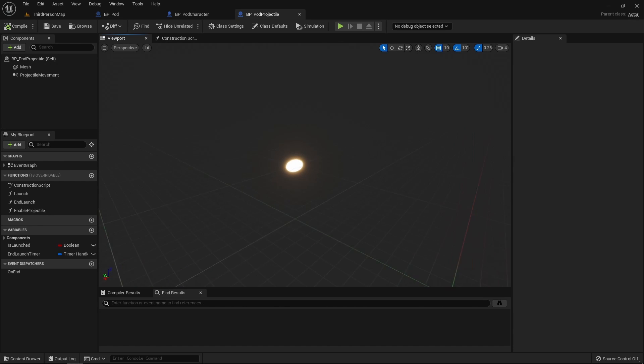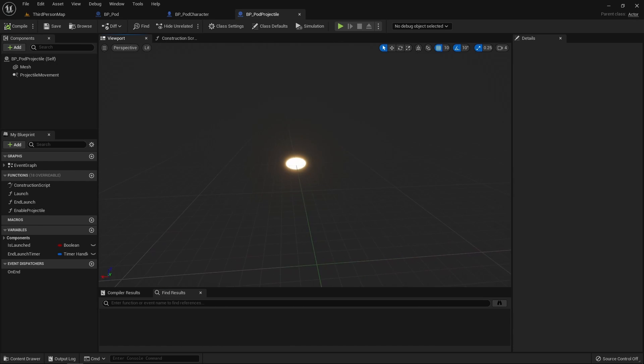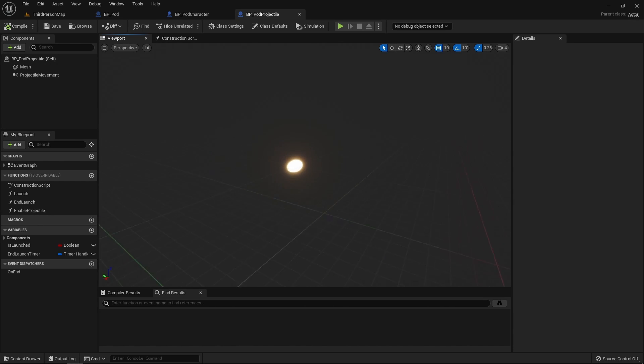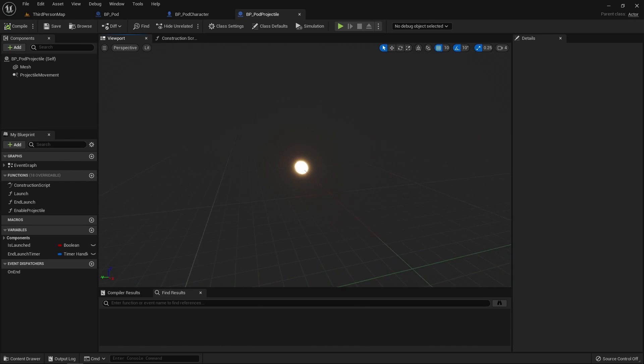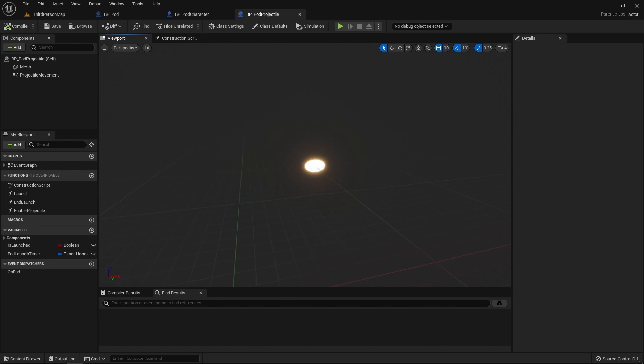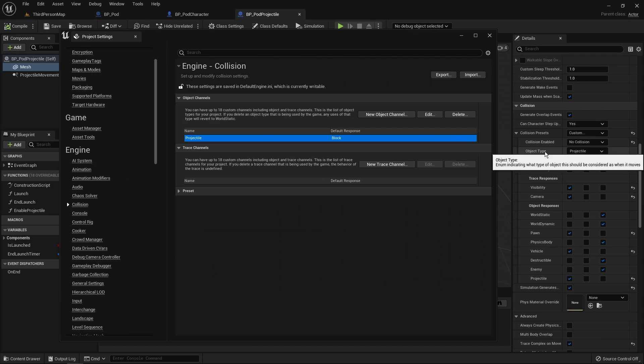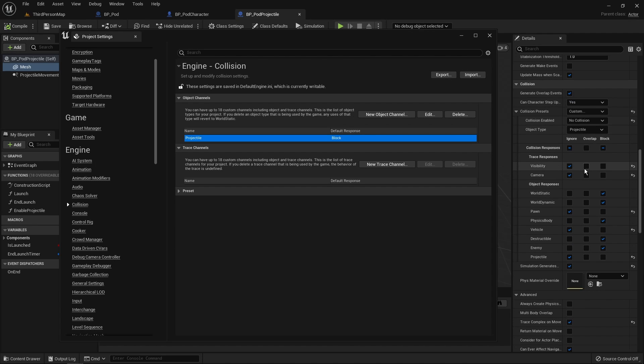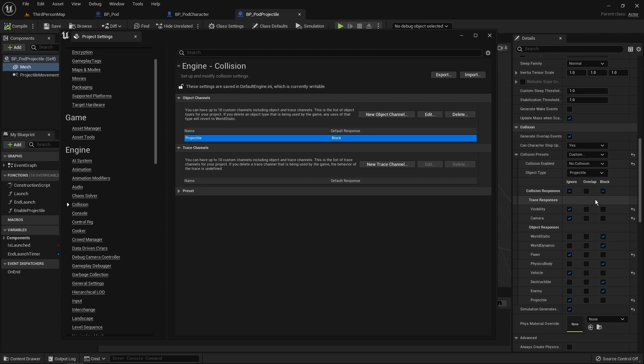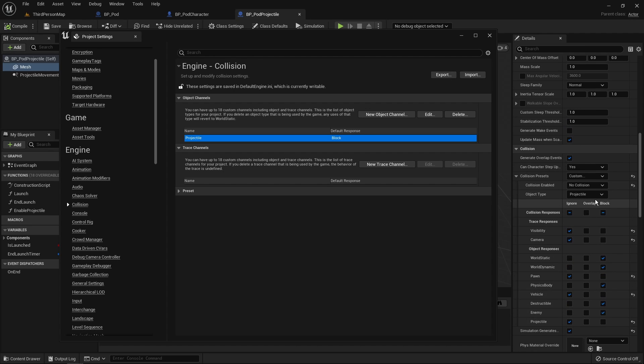I then had to create the projectile the pod is firing. For that, I created a new blueprint and added a mesh component as well as a projectile movement component. It's provided by Unreal Engine by default and I used it to handle the projectile movements and the projectile physics. I set up the mesh collision so that the projectile triggers a hit event when it collides with the static mesh around.